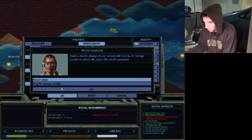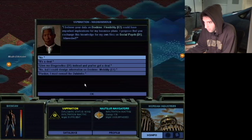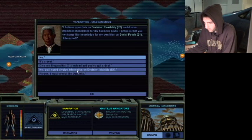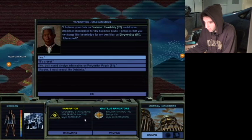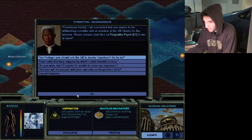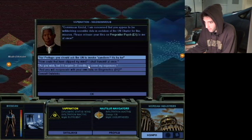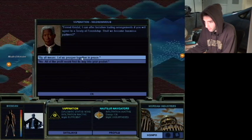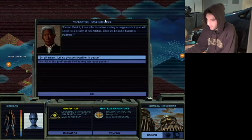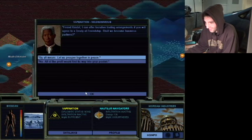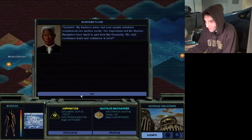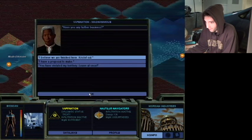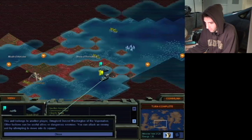Oh, 32 energy credits. Yeah, we can do that. He wants flexibility again, and he'll give me social... I'll give him mobility. He really wants flexibility. No. I'm sorry. And now he's threatening me. Pay me. I will give it to you for money. Sorry, no check, no tech. You fucking asshole. Oh, now he wants the Declaration of Feast. Alright, whatever. Vape Nation is magnanimous towards me. Alright, let's be friends with Vape Nation. Let us prosper together in peace. Vape Nation and the Nautilus Navigators have much to gain from this friendship. I believe we're finished here.